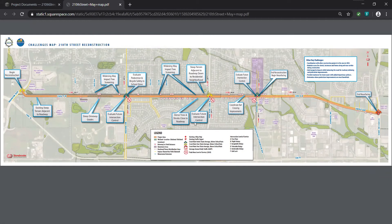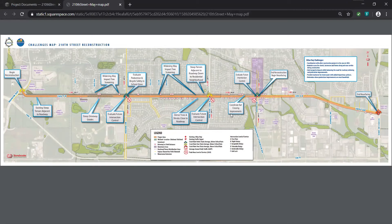The Project Challenges map was created by our project team to call attention to key challenges early on in the project development process. We created it to help the public identify any key issues or challenges they might see on a daily basis or have identified in the past, and they can leave a comment through our comment map at our project website.